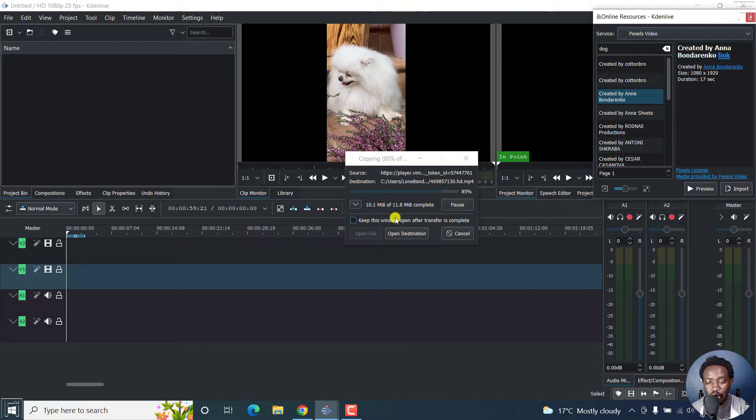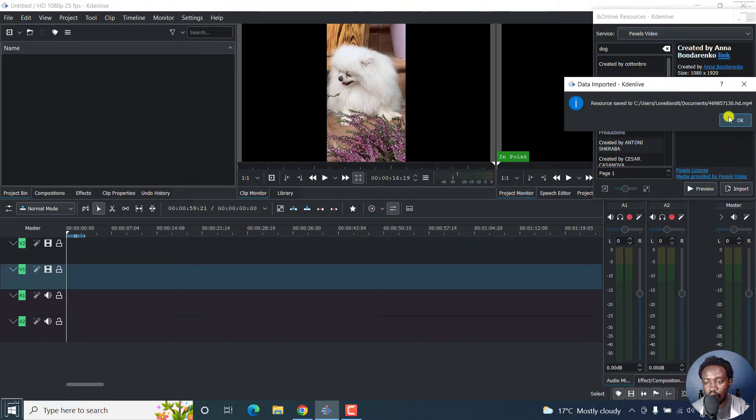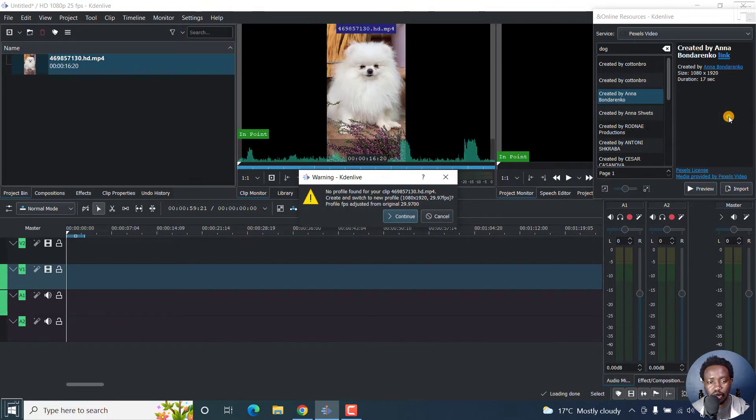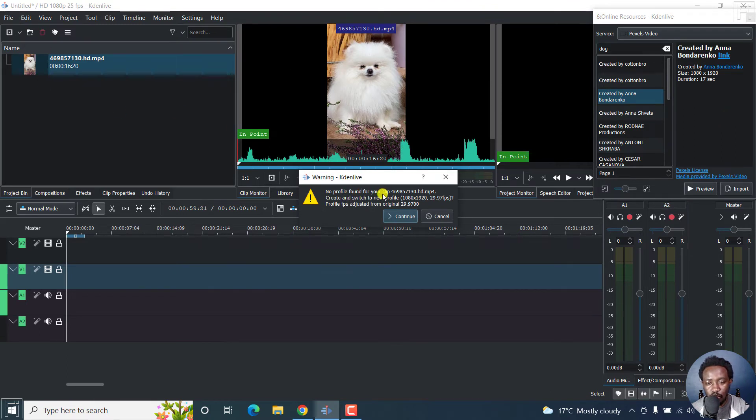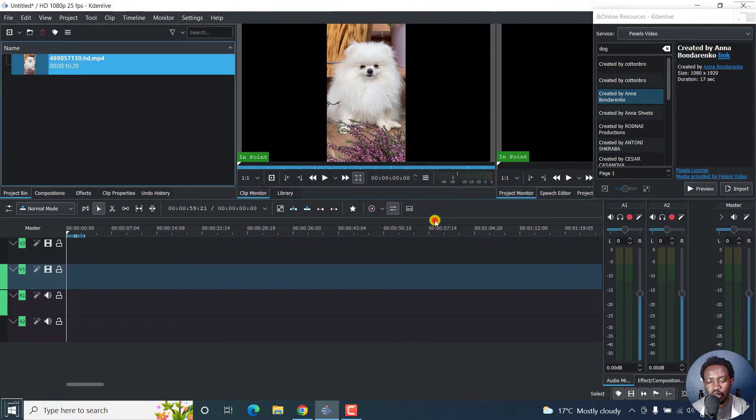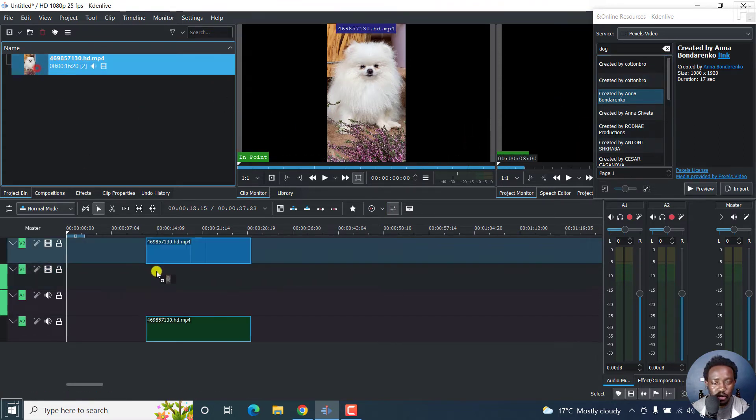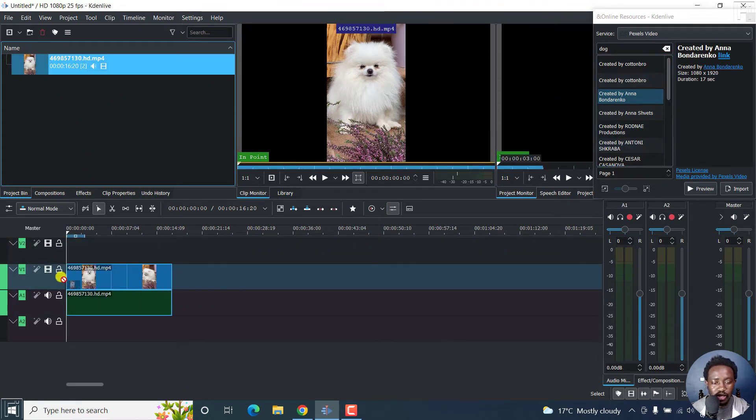So you can decide, click OK, documents. But it also says no profile found for your clip, create and switch new profile. There's no issue about that. Just cancel. So this is the video that we just downloaded and you can just drag and drop it inside here.